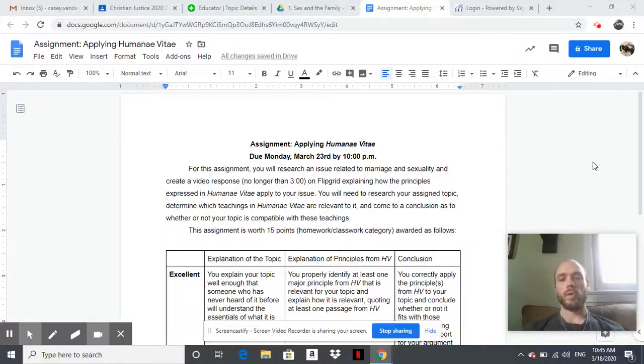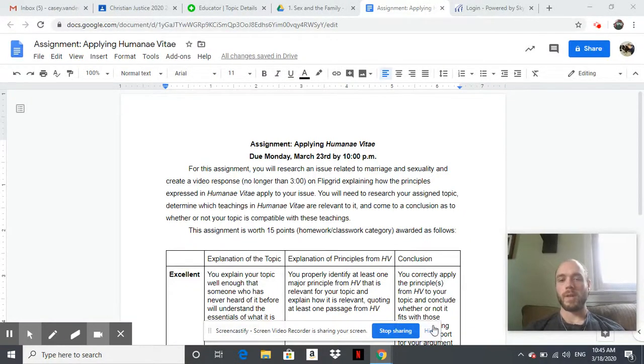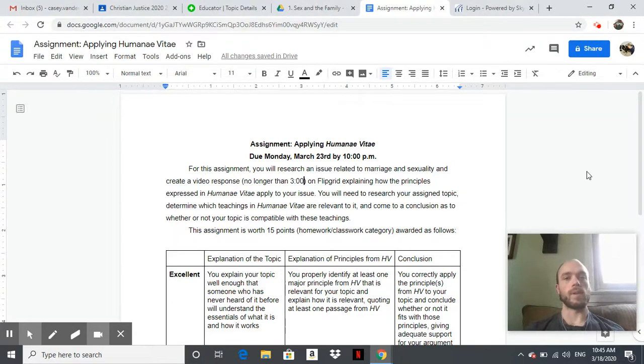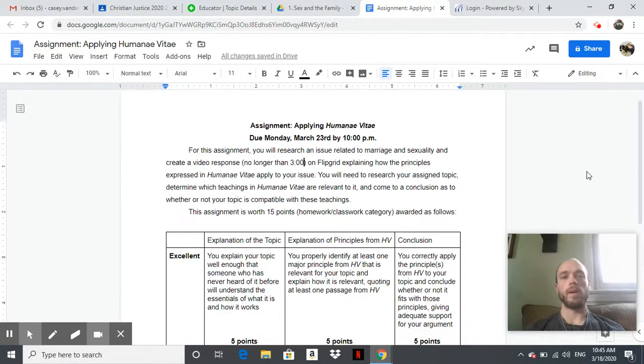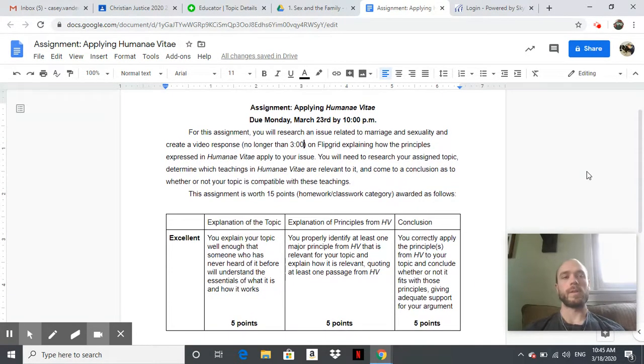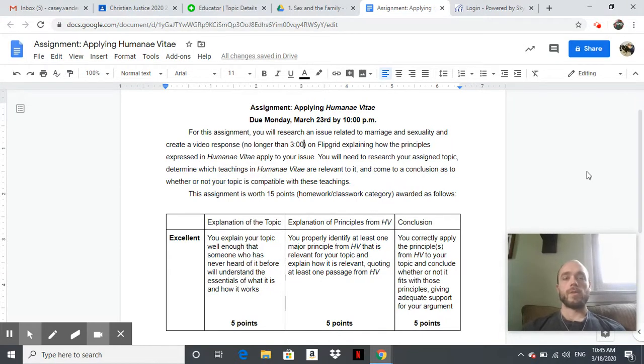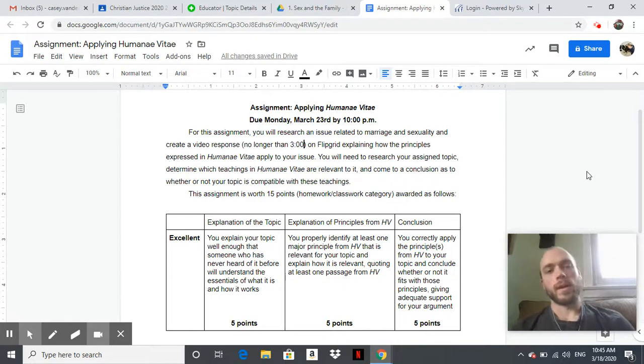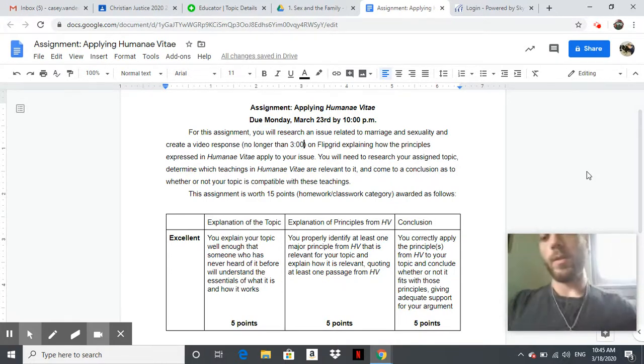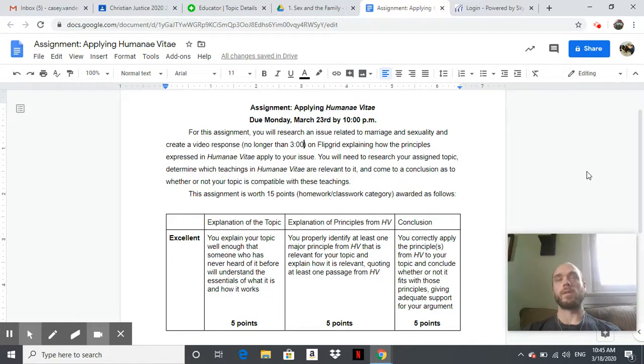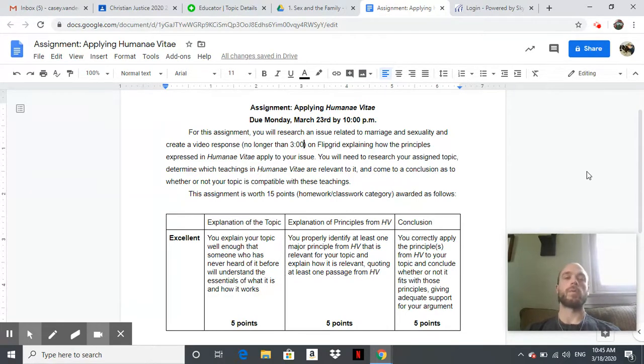Alright, good morning. Happy Thursday, March 19th, 2020, and this is your first assignment now from our quarantine. So yesterday you had to get set up on Flipgrid. Hopefully you made your introductory videos. Today you're going to start this assignment, which will also end with a different video on Flipgrid.